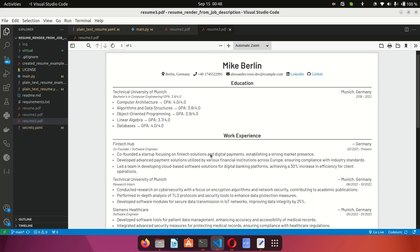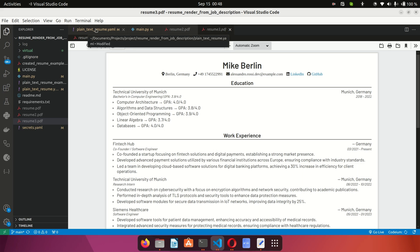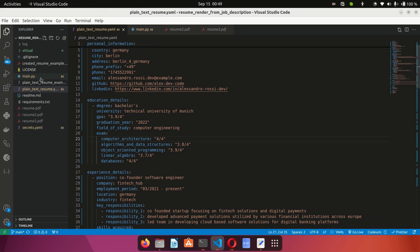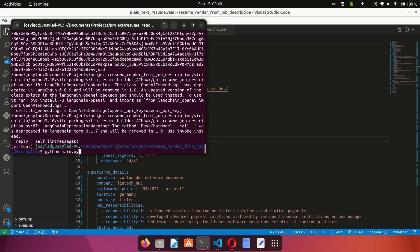With this you will be guaranteed to get your resume viewed by recruiters and hopefully get an interview and land a job. So guys, that's how easy it is to use this tool. Basically: edit the plain text resume file, add your secrets with your OpenAI API key, then run 'python main.py' and you can start using this tool to generate customized resumes for each job you're applying to. Thank you guys for watching — see you in the next one, cheers!